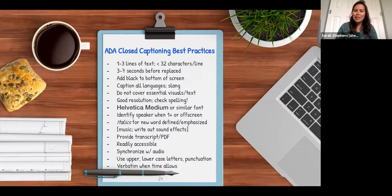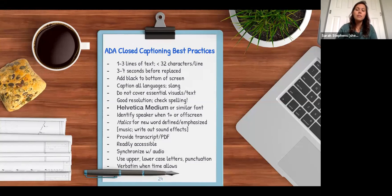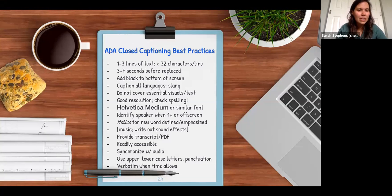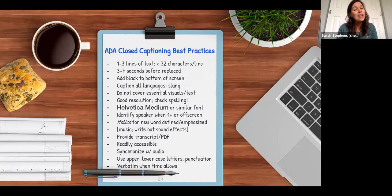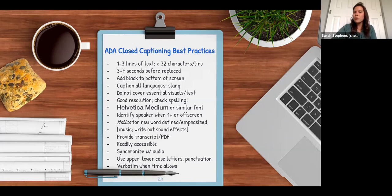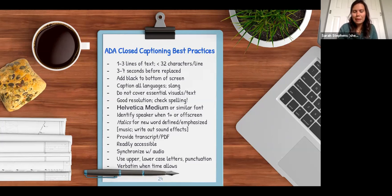I'm not going to read all these best practices, but I wanted to share what's considered best practices for ADA compliance — the Americans with Disabilities Act. Things like using Helvetica font, having sufficient contrast, how you integrate music, and what else you can provide beyond real-time closed captioning, including captioning when you record and upload later.